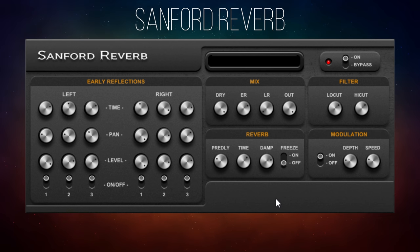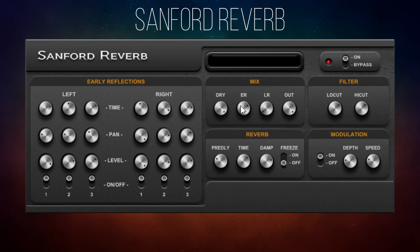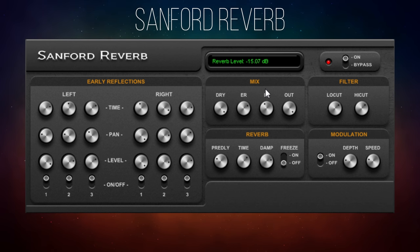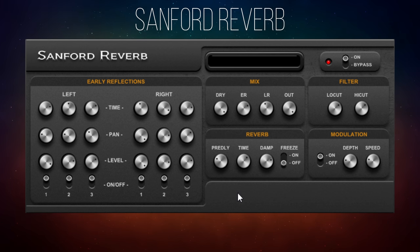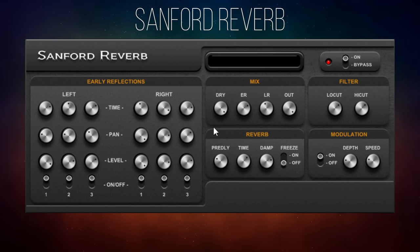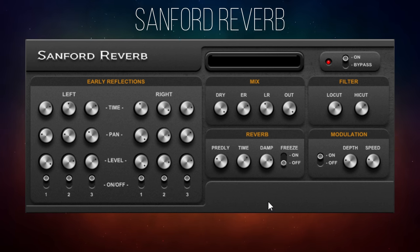Often when you put an instrument in a full mix and you put on loads of reverb it can suddenly sound like it's disappeared. So what I would normally do is set up some early reflections, blend those in, and then blend in the actual reverb. For early reflections I'd often use a delay effect if the reverb doesn't have this feature — and many don't. So it's amazing that with this free plugin you get everything in one package: early reflections, reverb, modulation, and filters — and that's why this plugin is in the top five even though it takes a little bit of figuring out.